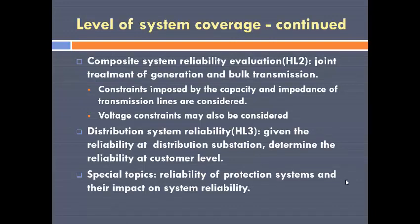The next level is the composite system reliability evaluation, or hierarchical level 2. In this, both the generation and the transmission at the bulk transmission level are considered. The constraints imposed by the capacity of the transmission lines as well as the impedance of the transmission lines are considered. Voltage constraints may also be considered depending upon the models used.